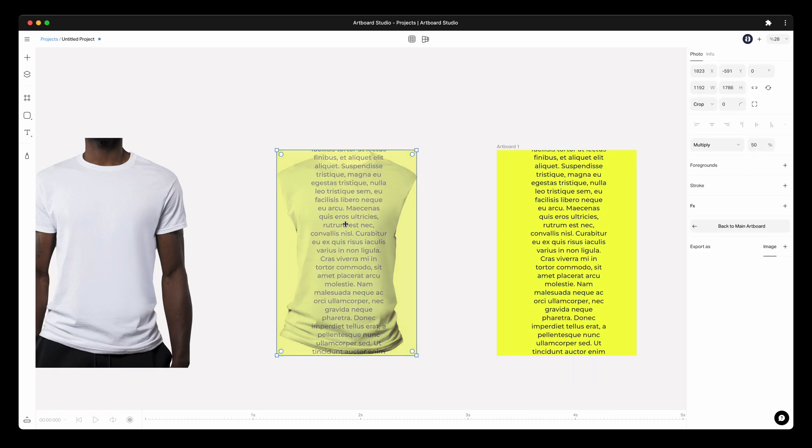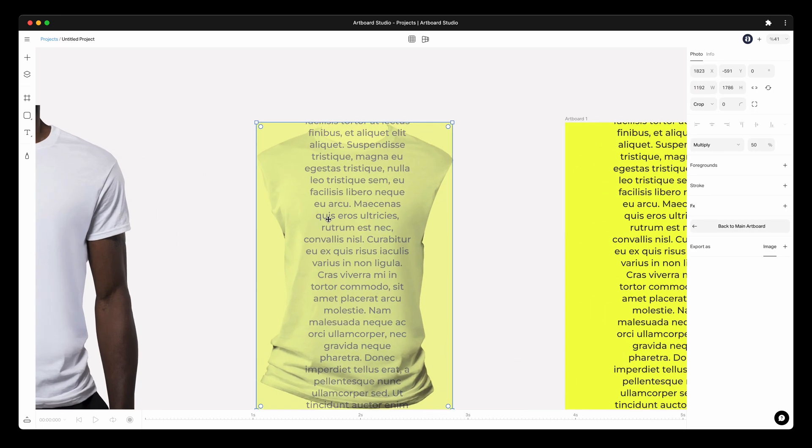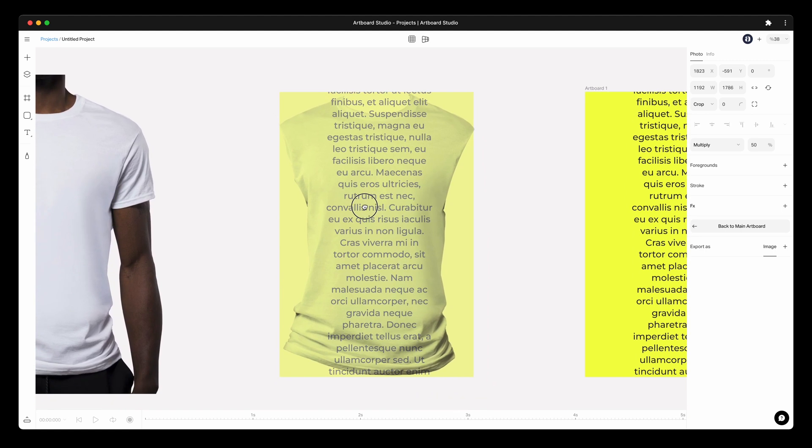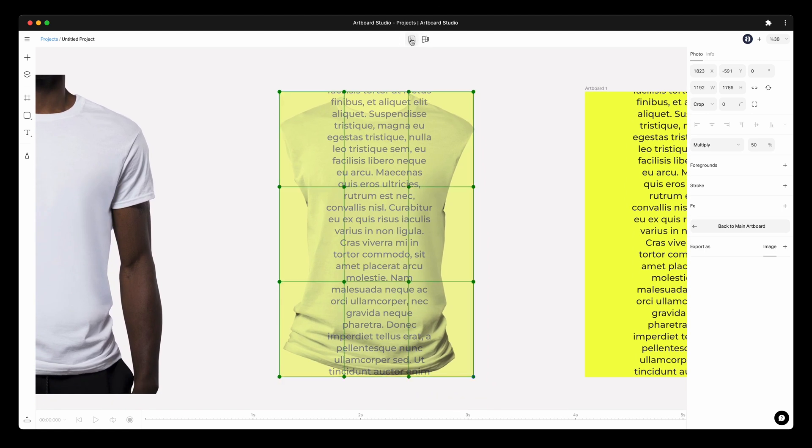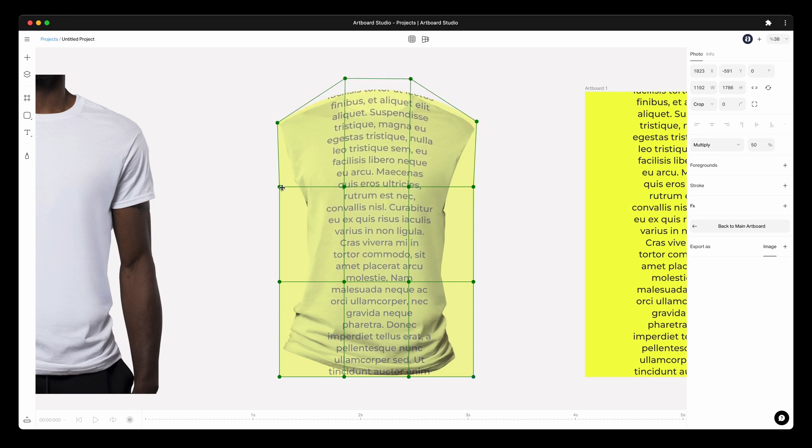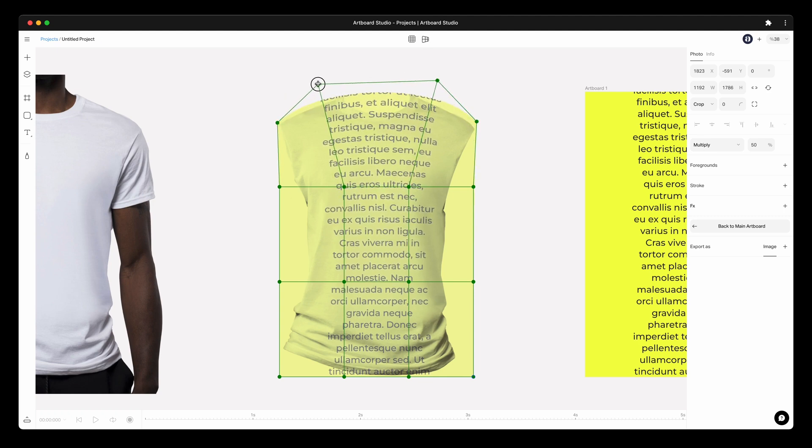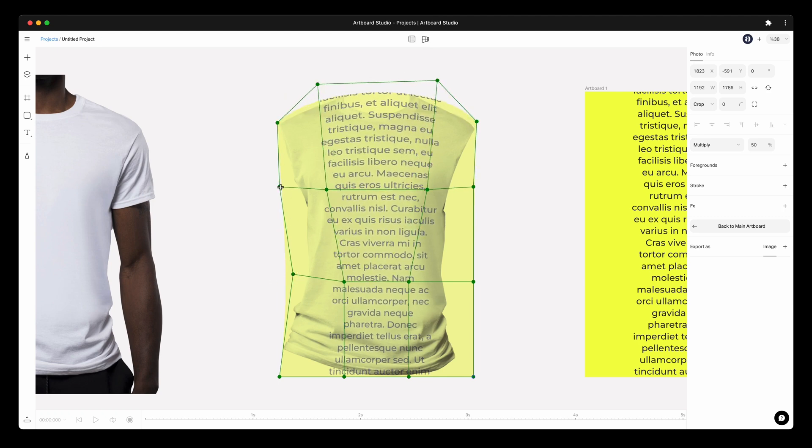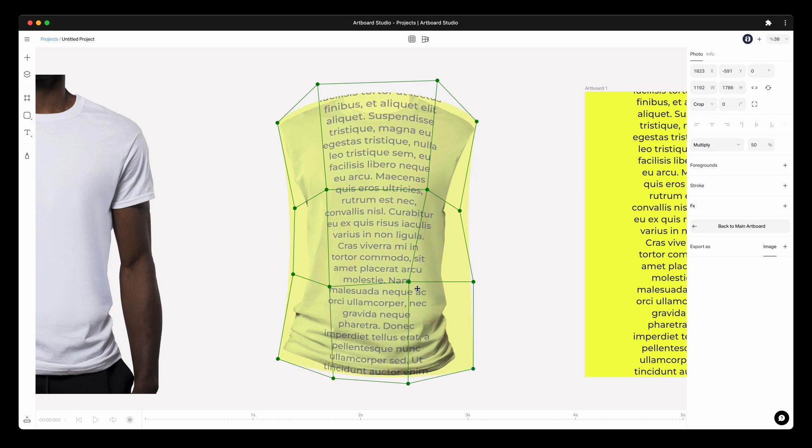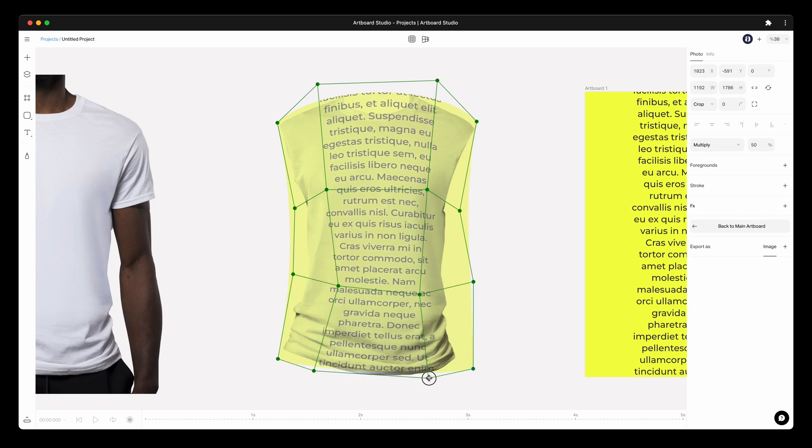Now it's time to warp this design on the t-shirt. Select the smart object layer and go to top bar warp transformation menu. The moment you click on this icon, you will see 12 meshes on your smart object layer. Move the mesh points around and try to get the warping effect on the t-shirt.